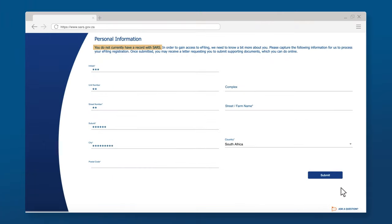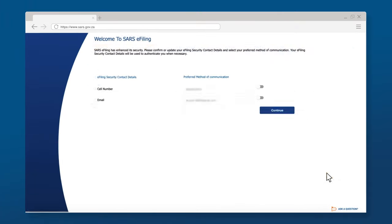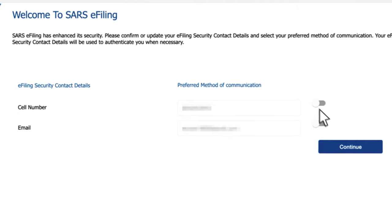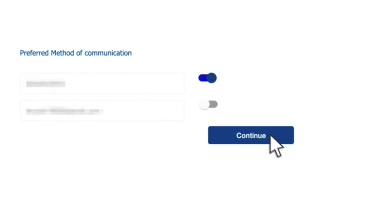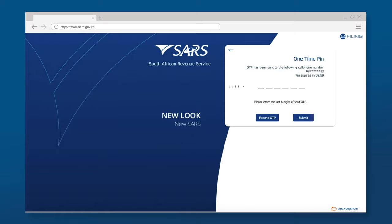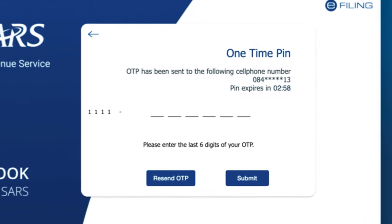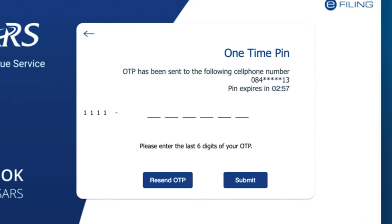Complete your residential address and click Submit. Choose the preferred method of communication where the OTP will be sent in order to finalise the registration. Capture the last six digits of the OTP and click Submit.